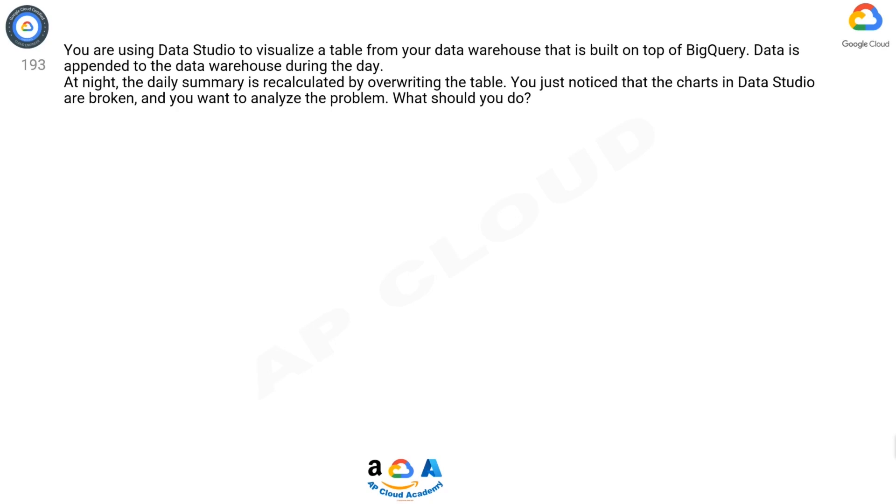Question 193: You are using Data Studio to visualize a table from your data warehouse that is built on top of BigQuery. Data is appended to the data warehouse during the day. At night, the daily summary is recalculated by overwriting the table. You just noticed that the charts in Data Studio are broken and you want to analyze the problem.